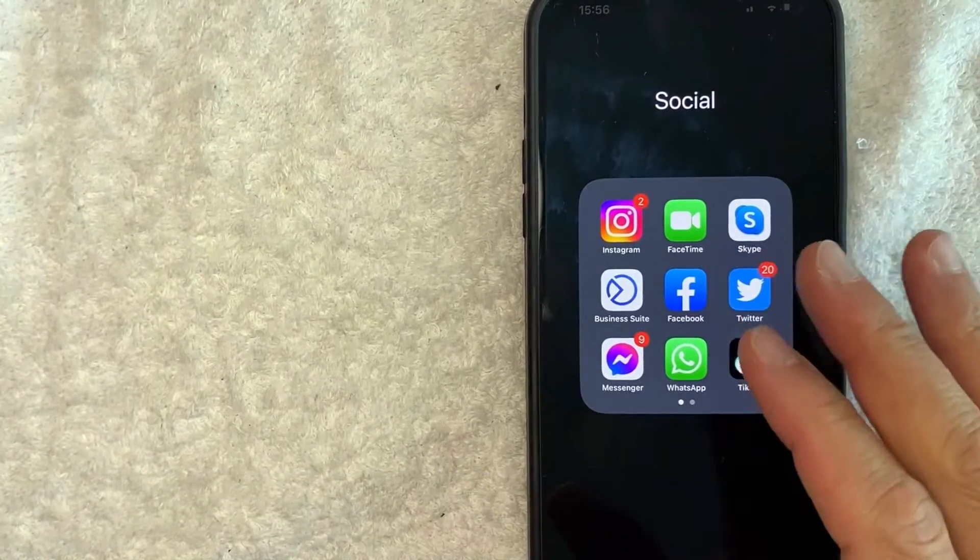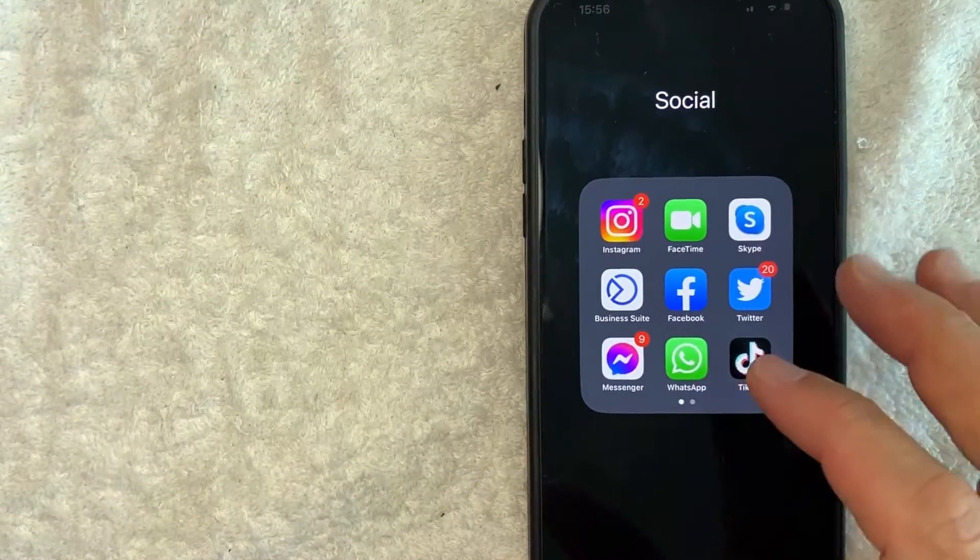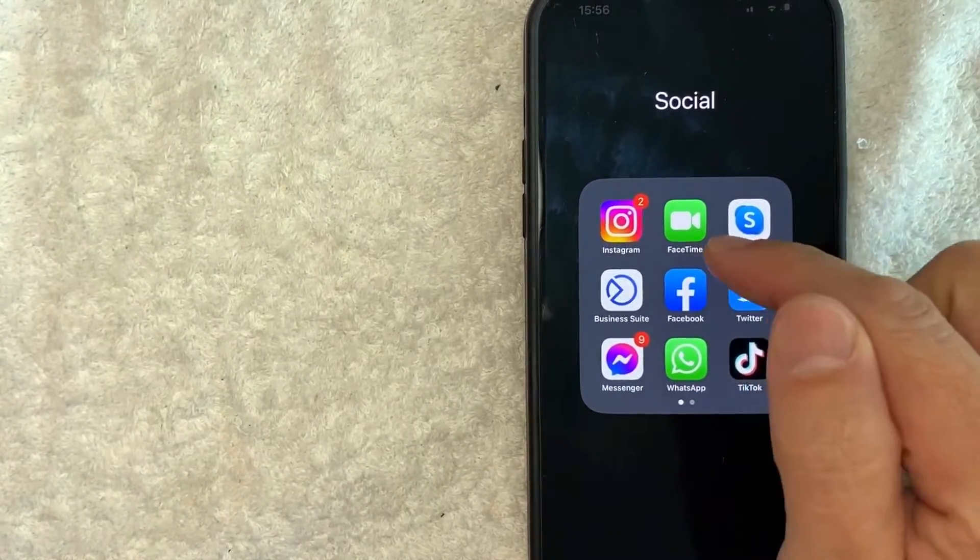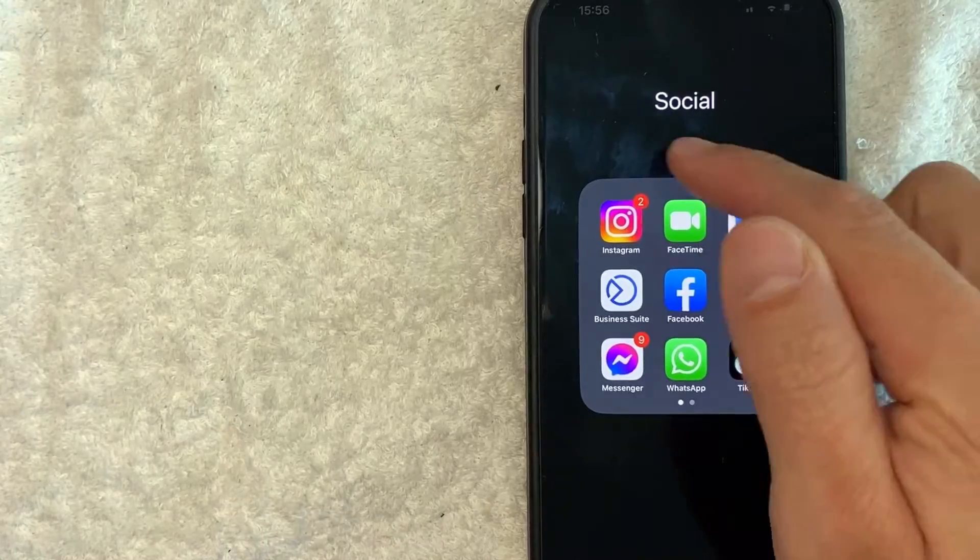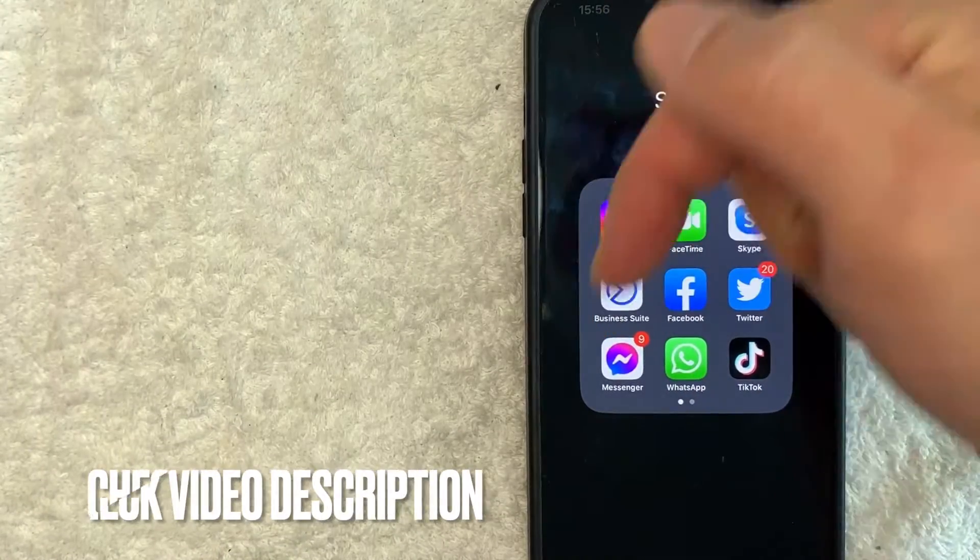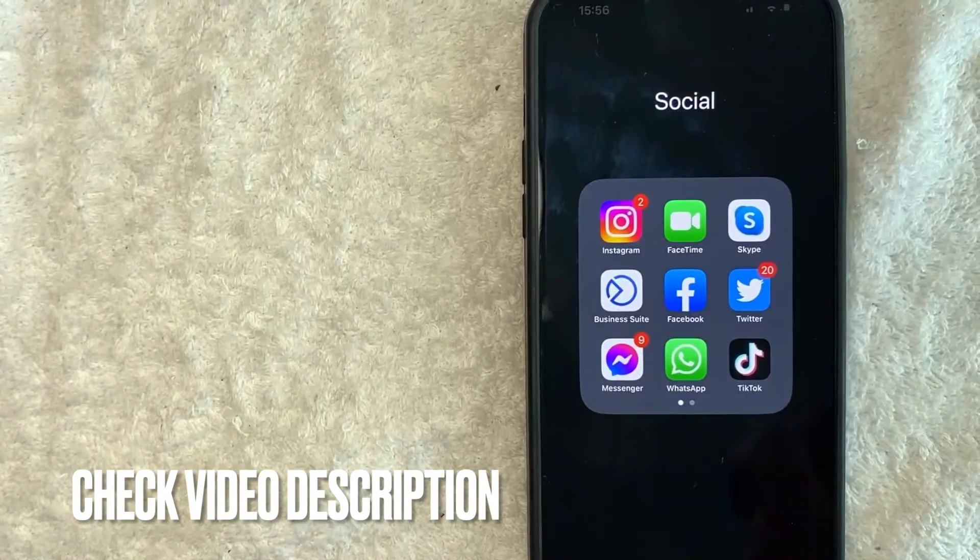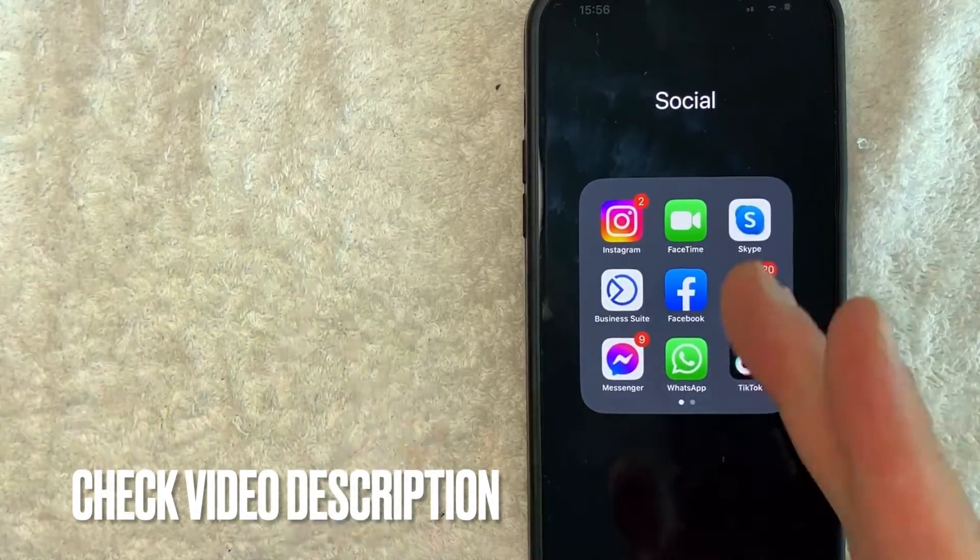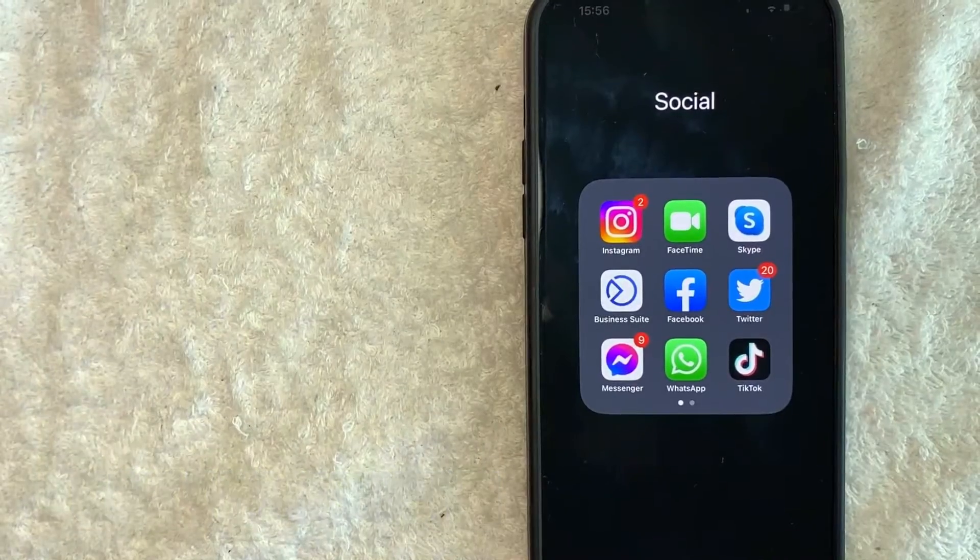it's a pretty easy process. It's all handled here in the FaceTime app, it's this green and white one right here. Check my video description, I'll try to leave the written instructions there as well but I'm going to open up my FaceTime app now.